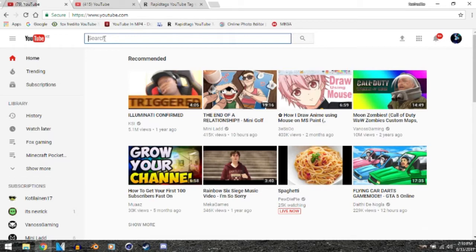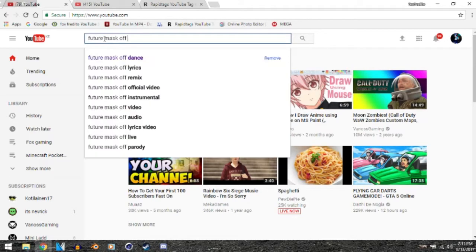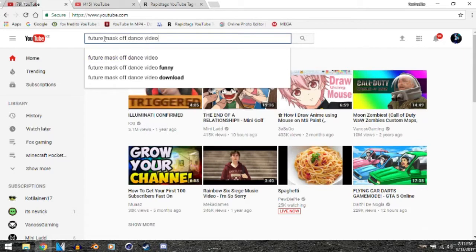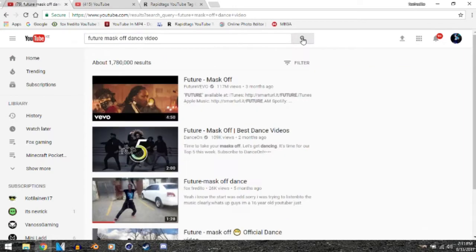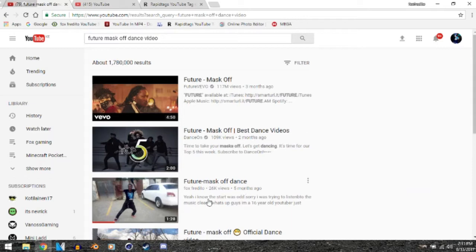If I search Future Mask Off Dance Video and press search, you can see that my video comes up third. It got 26,000 views as you can see right there. So yeah, this is my video—you guys can go check it out. It ranks third because I used the title almost the same as the song.